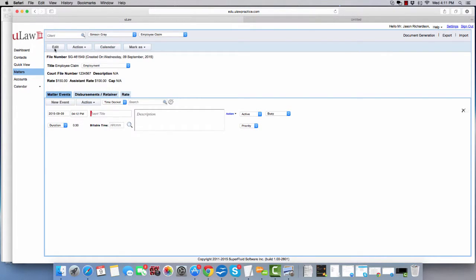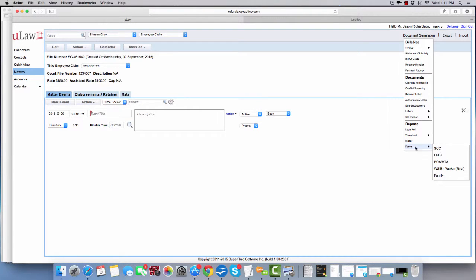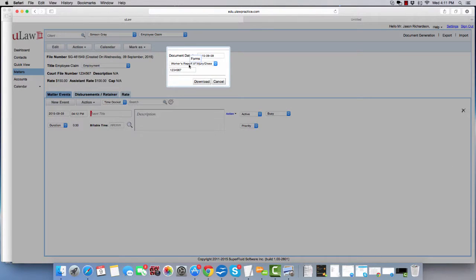Once you've completed entering the matter to create WSIB documents, all you need to do is create document generation, go to forms, click on WSIB here, choose the form.